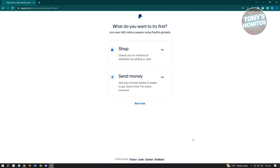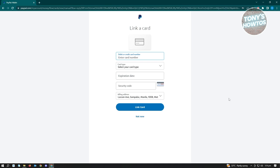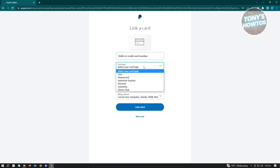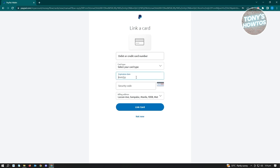Once you've created your account, it's going to ask what you want to try first. For this example we'll use the Send Money option, though you can skip this. To send money you first have to link a card. Click on the debit or credit card number field, enter your card number, and select your card type — for example, Visa. You'll also need to enter the expiration date, security code, and billing address. The billing address will be pre-filled from the address you set on the previous page. Click Link Card and you should be good.